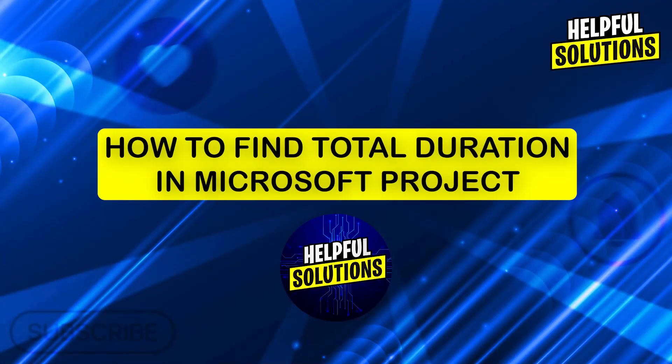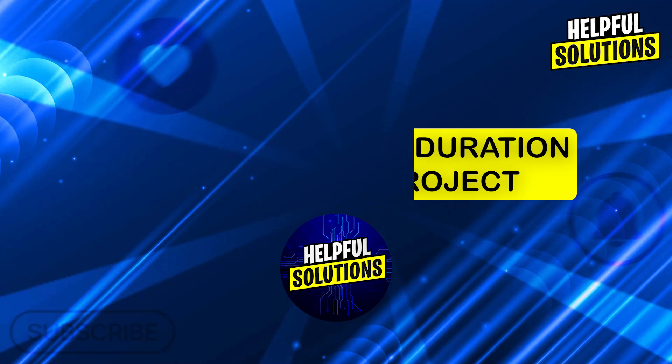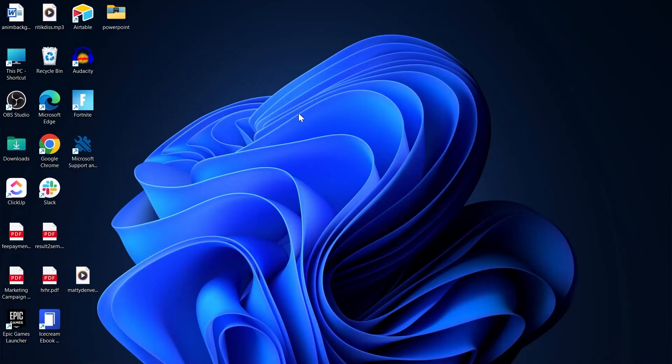Hi guys and welcome to Helpful Solutions. In today's video I'm going to show you how to find total duration in Microsoft Project.